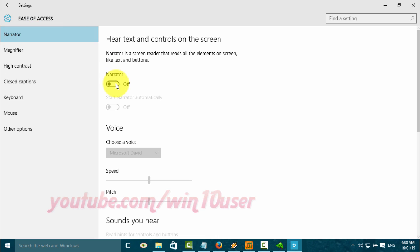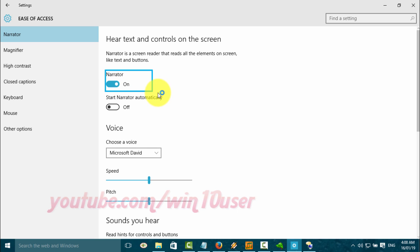Click the Narrator switch until blue to turn on, or click until black to turn off. The Narrator will announce: Settings, on, Narrator, toggle switch.